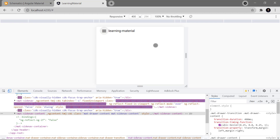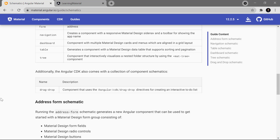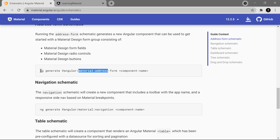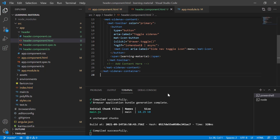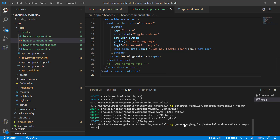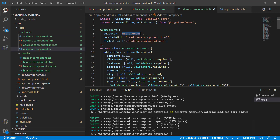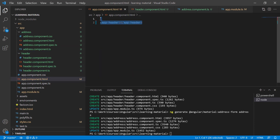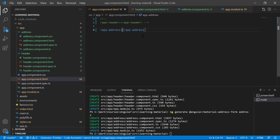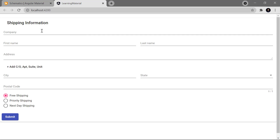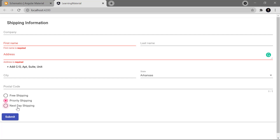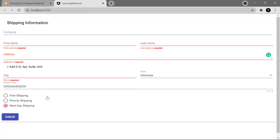Let's generate a few more components automatically. This time I'll use the address form schematic — copy the entire line, go back to our code, paste it, and give it a name: address. Hit enter. We now have one more component with the address form. Let's use this component in our app module — remove the old code and paste this new module. Navigate back to the browser and you can see we have a proper address form with dropdowns, radio buttons, number-type fields, and a submit button. All validations are in place and the UI is also responsive.